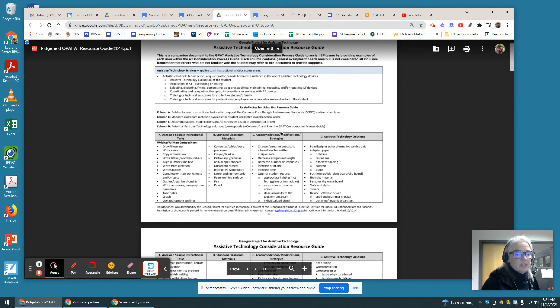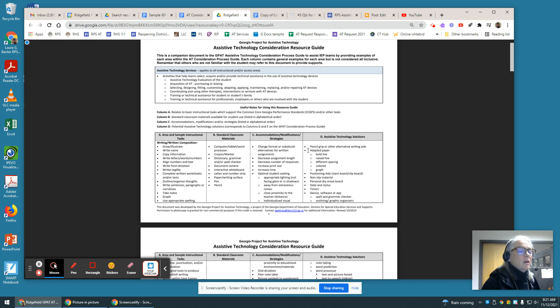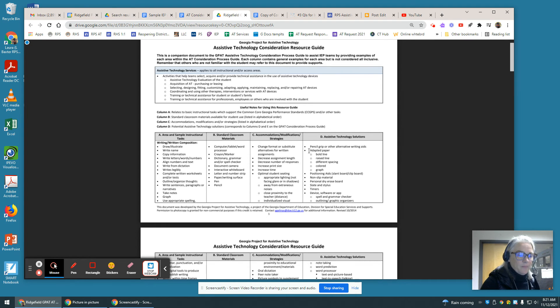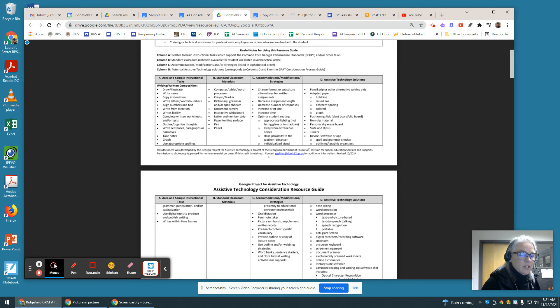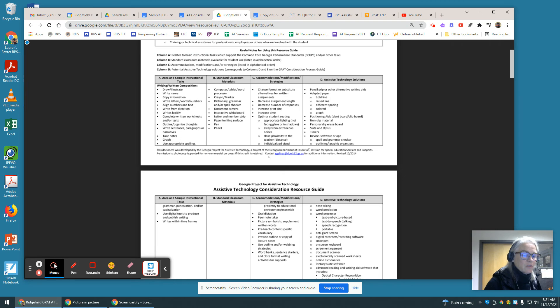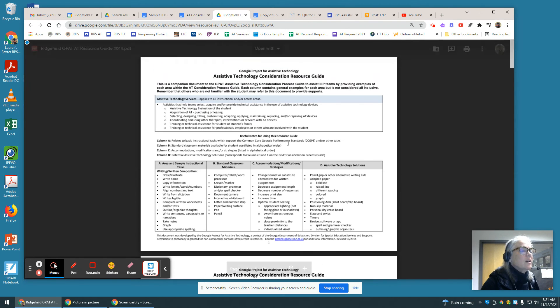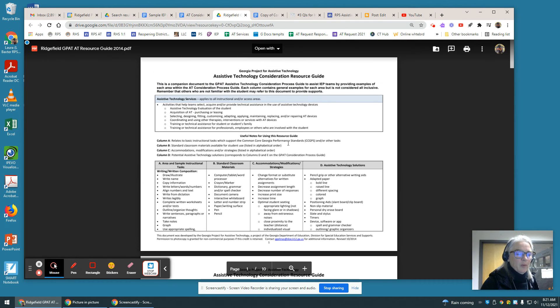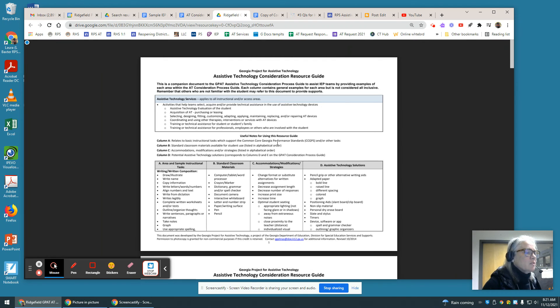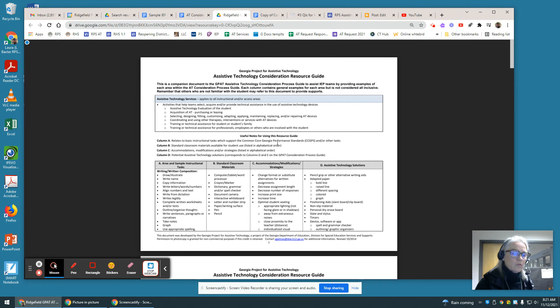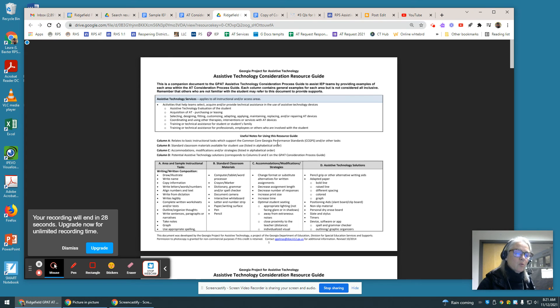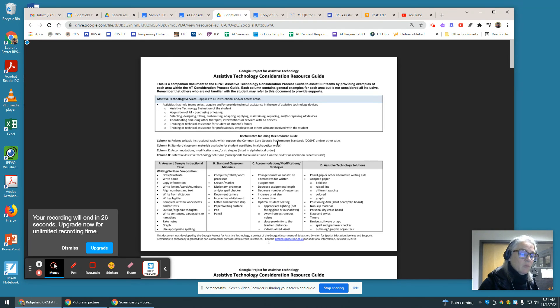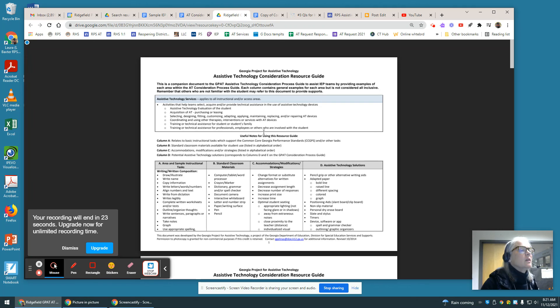And this lists common strategies that can be used, common assistive technology solutions. And so it's important to note here that there are a number of strategies and tools that have been vetted by professionals in the assistive technology world in their realm of expertise. And so you will find that those tools that have been vetted by professionals are the tools that will typically be recommended for the team to trial.